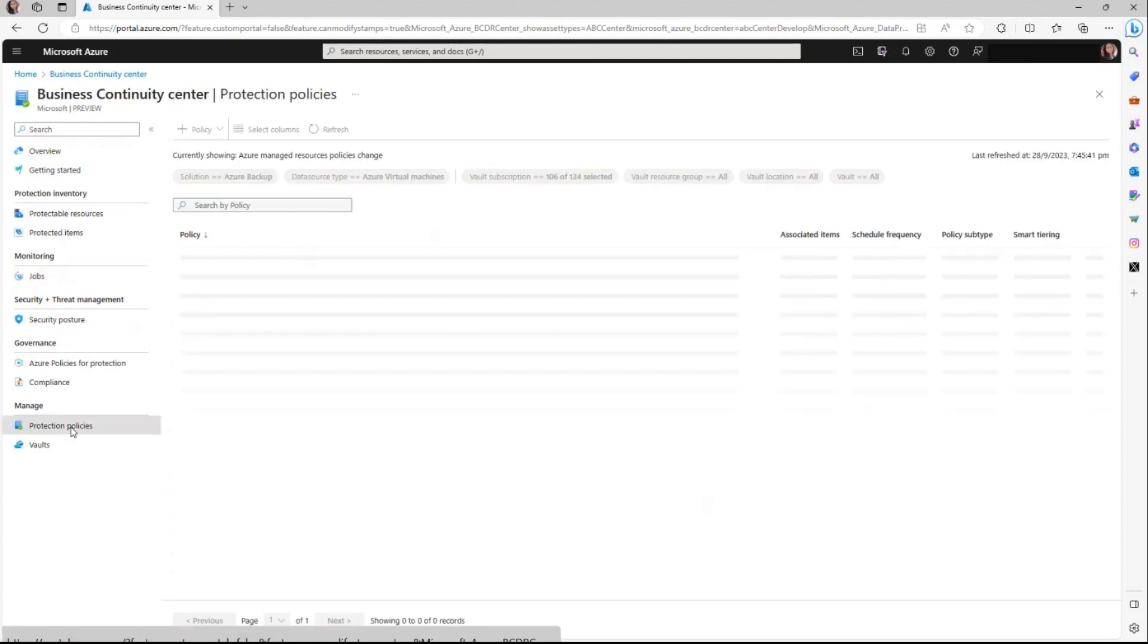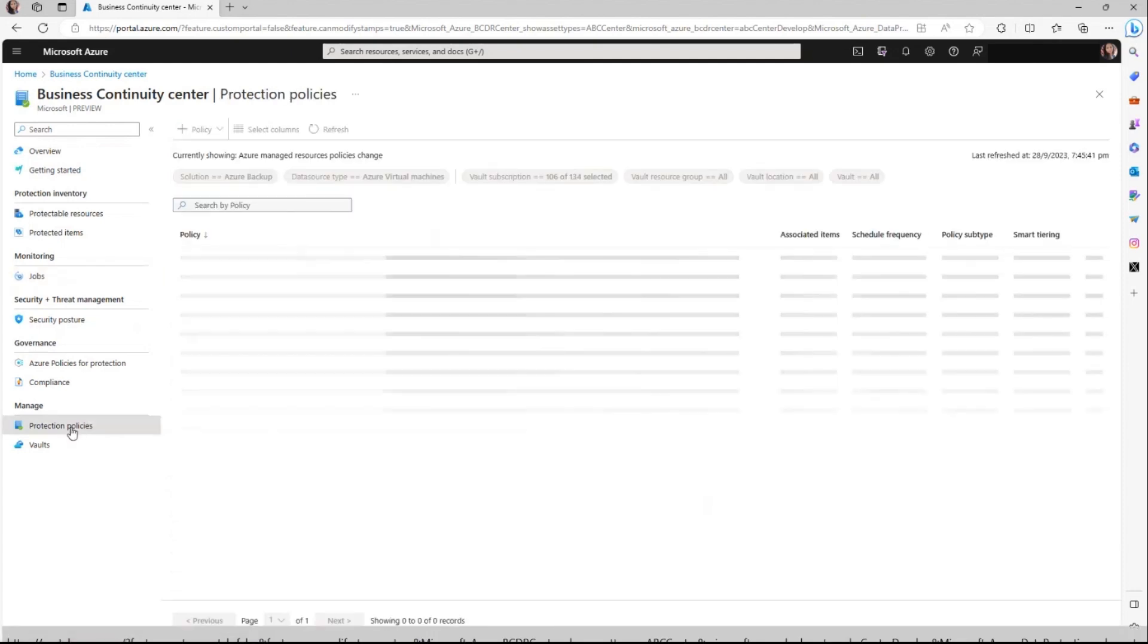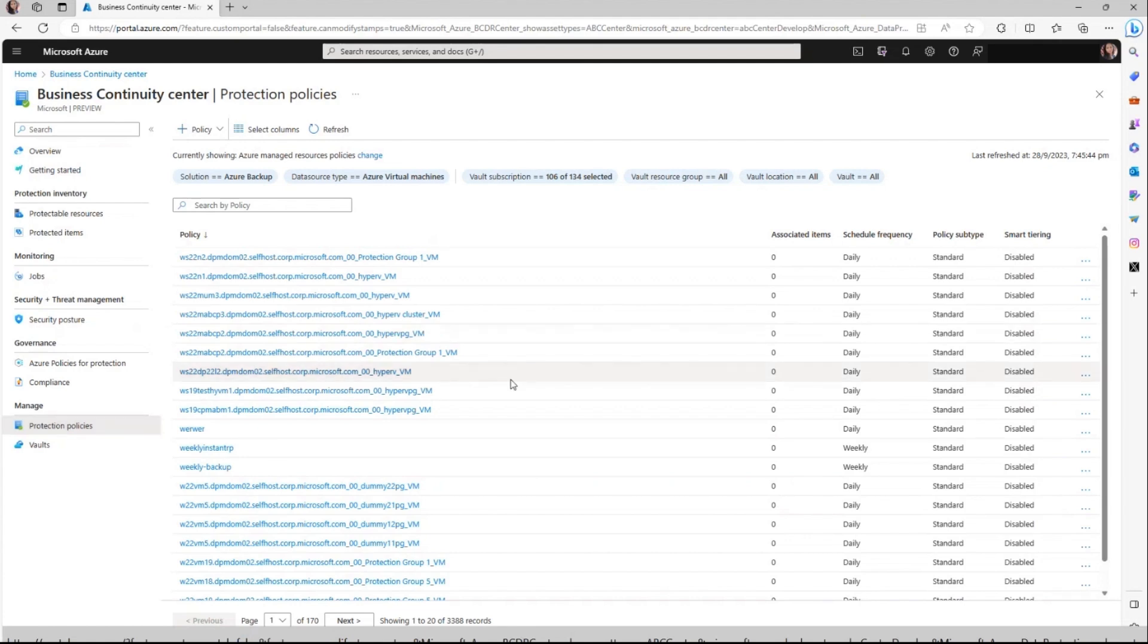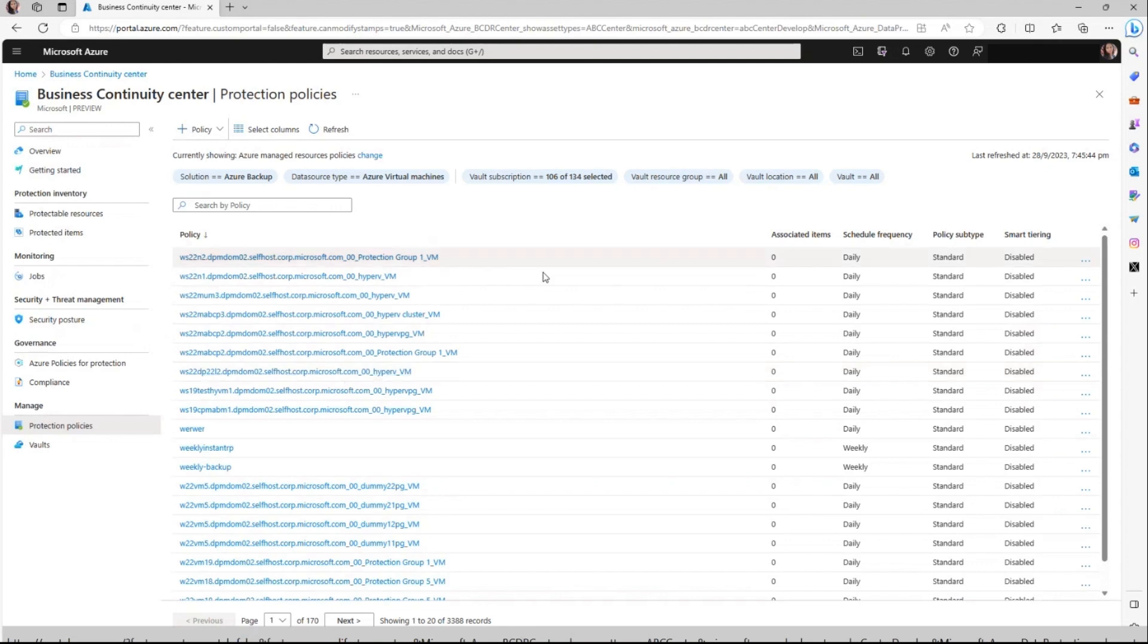Protection policies view in Azure Business Continuity Center helps you understand the backup and replication policies which you used for various protection-related configurations. Understanding which configurations are currently active and identifying any gaps that require attention is crucial. The protection policies view provides you with a valuable tool for achieving this understanding. This view allows you to comprehensively manage the protection settings applied for your resources, ensuring the security and availability of your data.